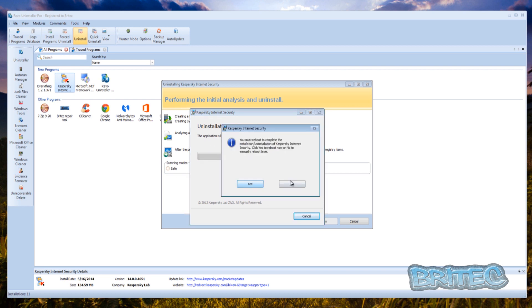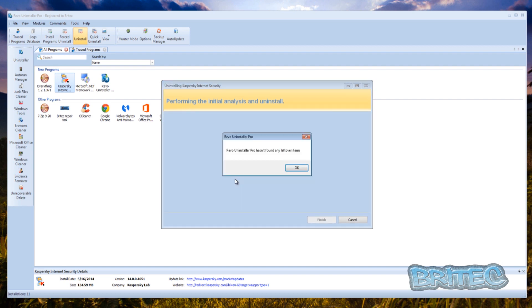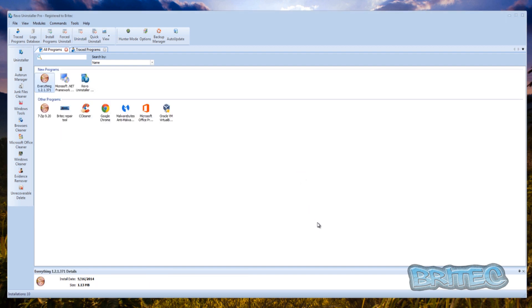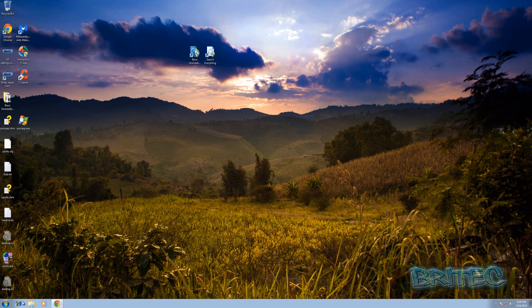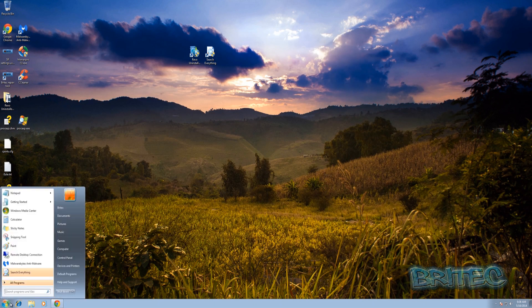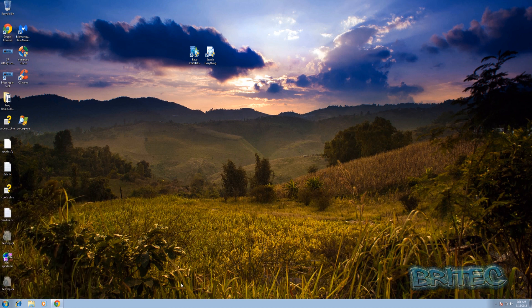So I'm just going to say no here for now and continue scanning for anything that's on there before I do any reboot on the system. It hasn't found any leftovers so let me just quickly reboot the system and then we'll come back to Revo afterwards.